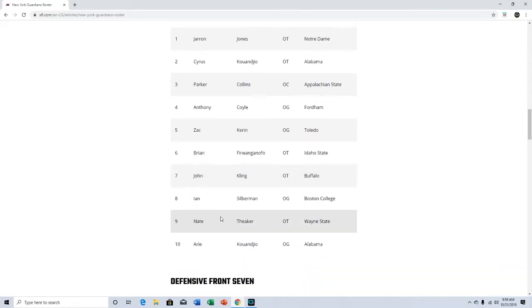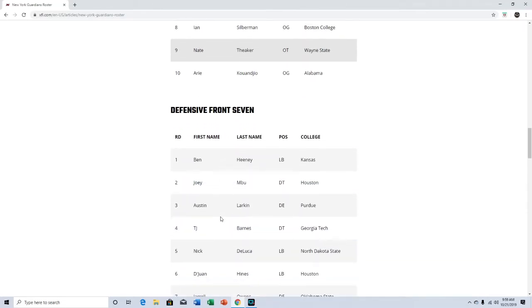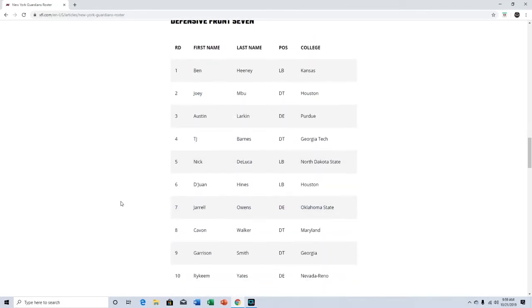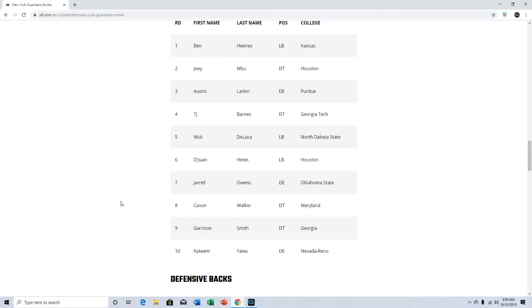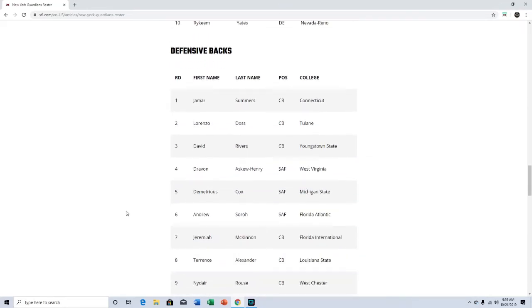I don't recognize any of these offensive linemen. Defensive front seven, don't recognize any of them. Maybe TJ Barnes, but I don't know. Defensive backs, no.